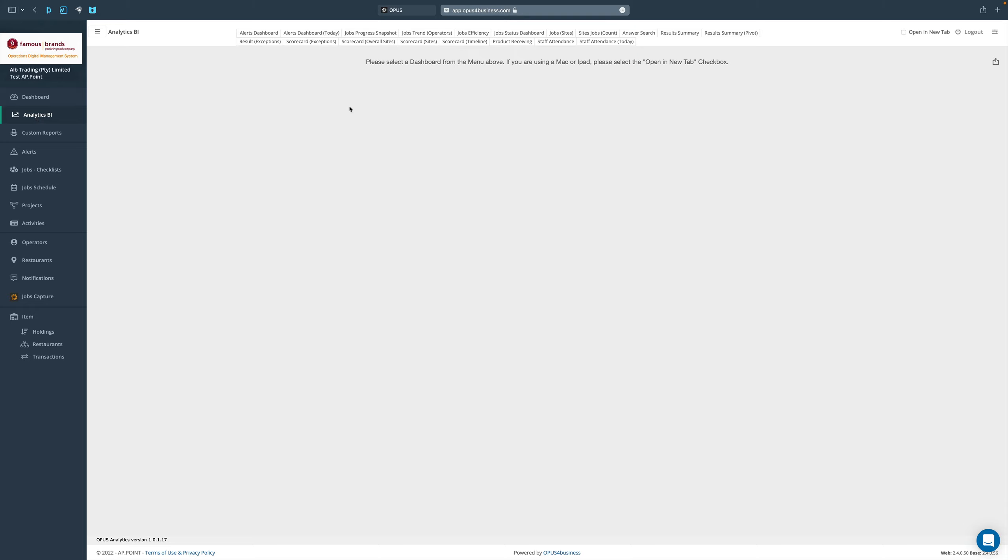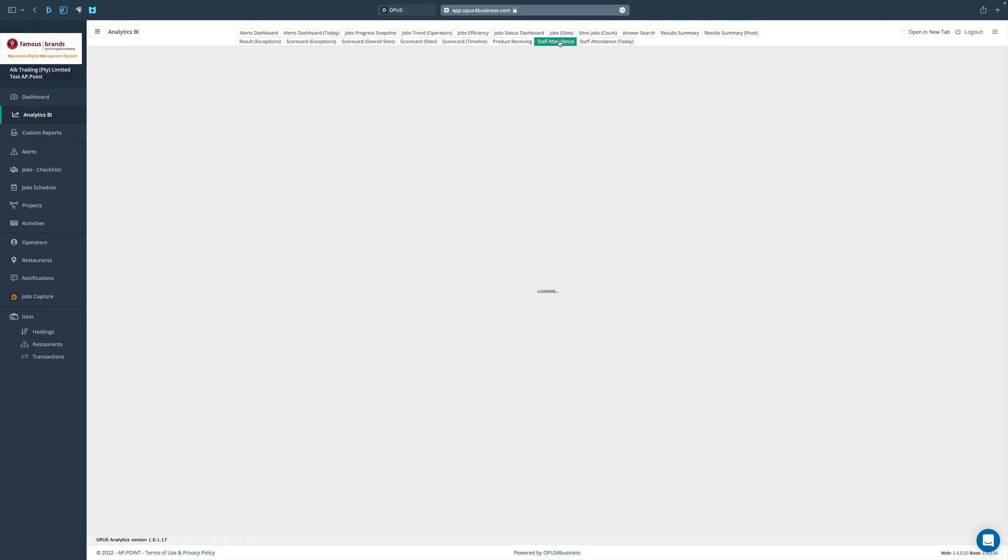If I go to Analytics BI, you'll see there are two attendance registers: one is historical and the other is attendance for two days. Let's start with the historical attendance.